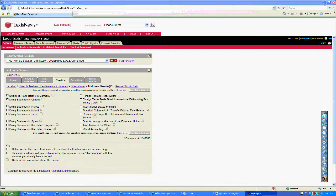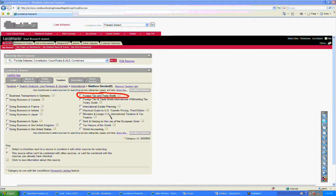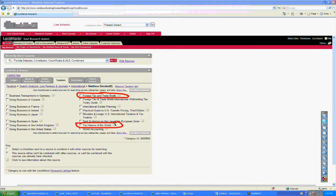Our Matthew Bender resources are Barn Tax and Trade Briefs, and most importantly, for the International Offshore Financial Centers course, Walter Diamond's Tax Havens of the World.